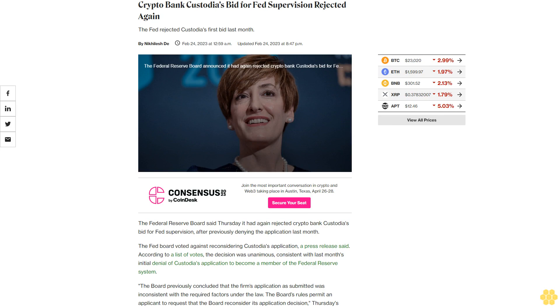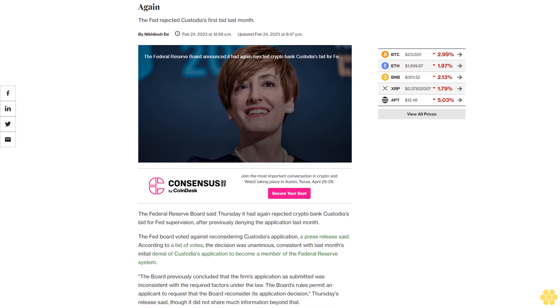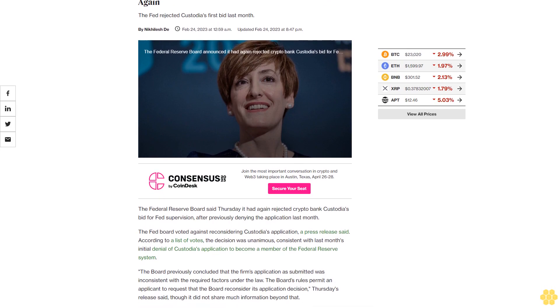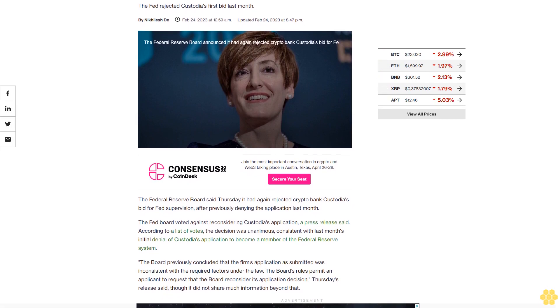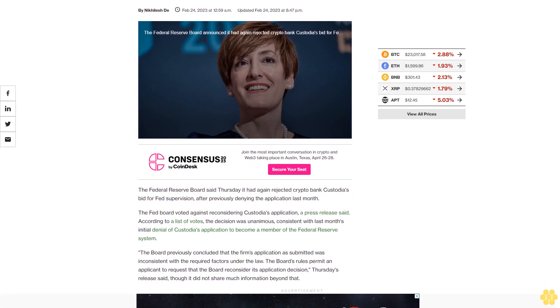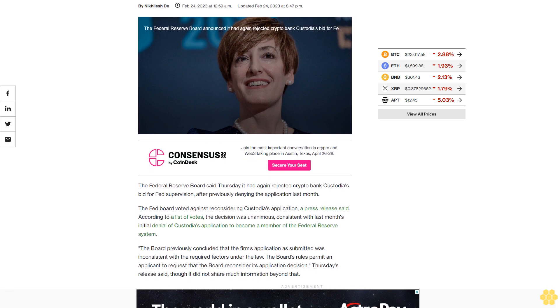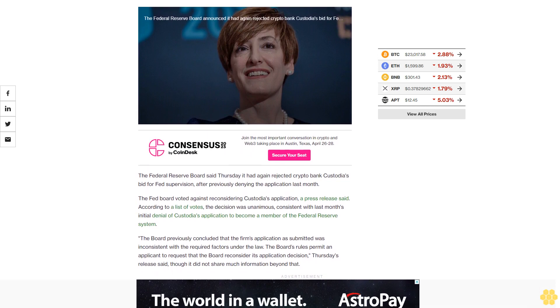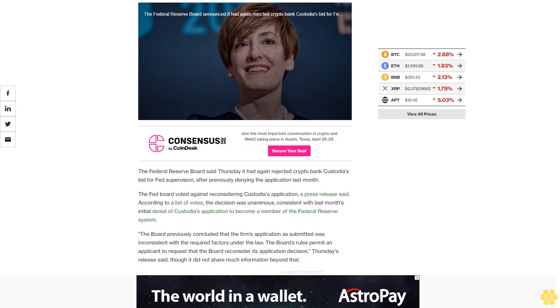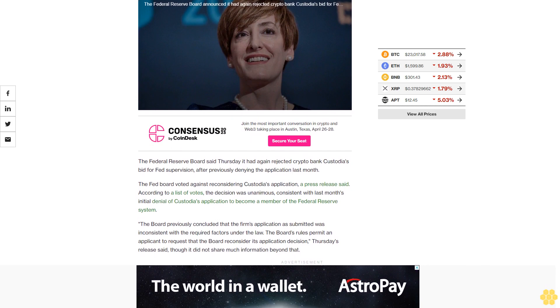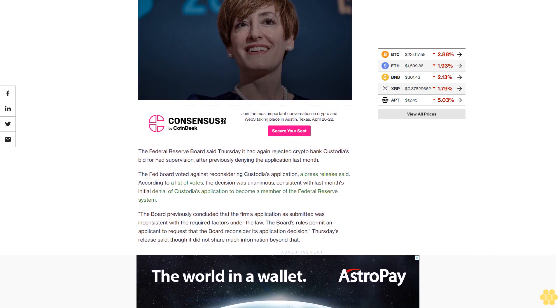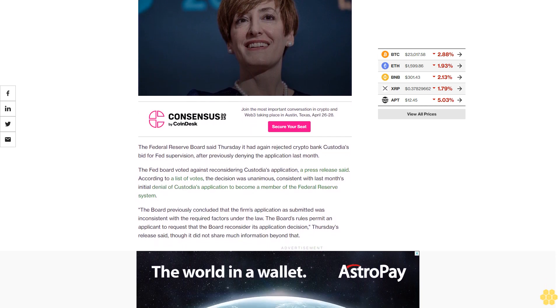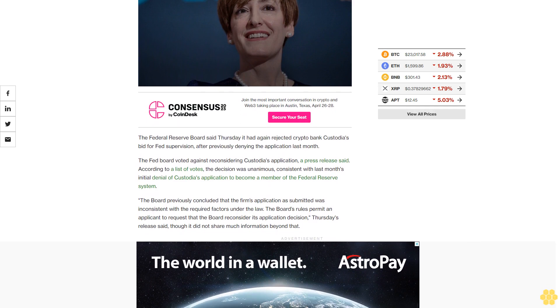Crypto bank Custodia's bid for Fed supervision was rejected again. The Fed rejected Custodia's first bid last month. The Federal Reserve Board said Thursday it had again rejected crypto bank Custodia's bid for Fed supervision after previously denying the application last month. The Fed Board voted against reconsidering Custodia's application, a press release said.